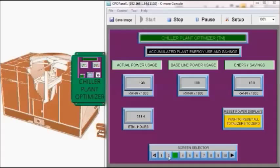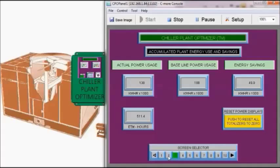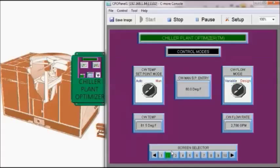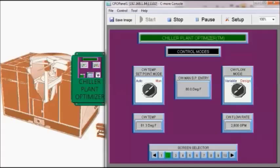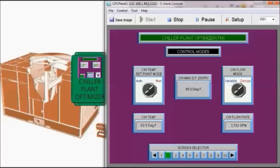I want to ensure that our manual set point for the condenser water temperature is at 85 degrees Fahrenheit. There are two system conditions that are input into the simulator: the outside wet bulb and the initial load. Currently the wet bulb is set for 68.4 and the load is set for about 1000 tons. Unlike some other systems, the chiller plant optimizer does not have to monitor the wet bulb but we do monitor the actual load.